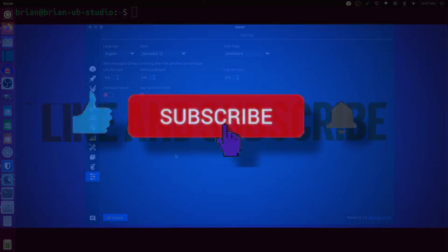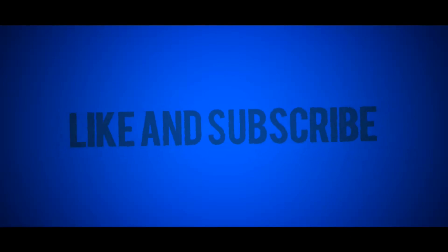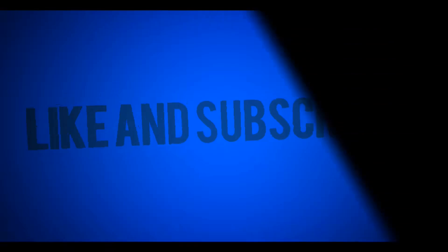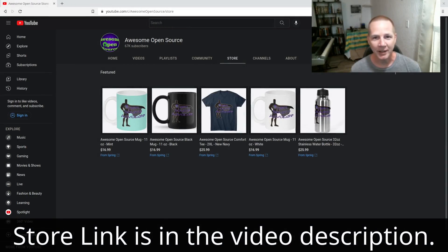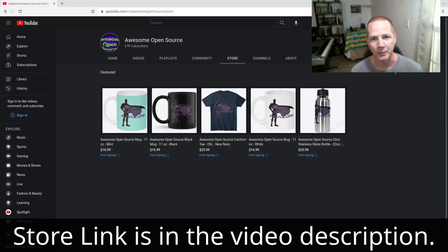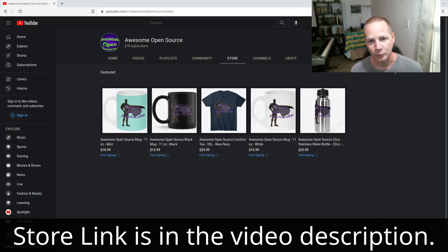I've set up a store with a little merchandise. I love being your open source advocate, but I want you guys to be open source advocates with me. If you want to get out there and get some of this stuff, let me know what you think of it. Thank you for subscribing.